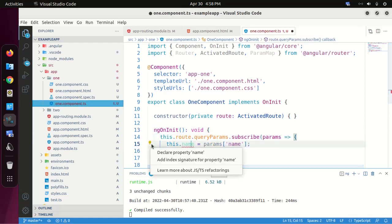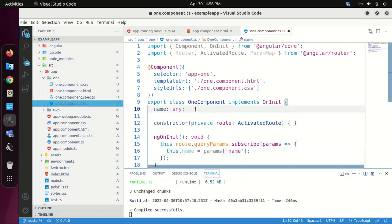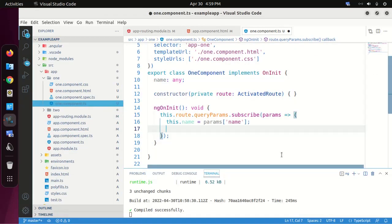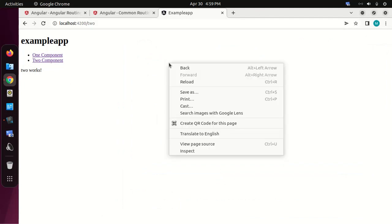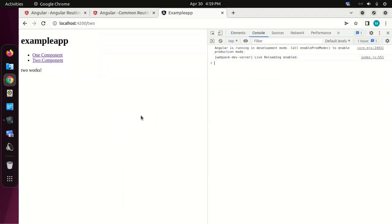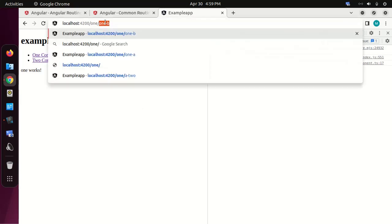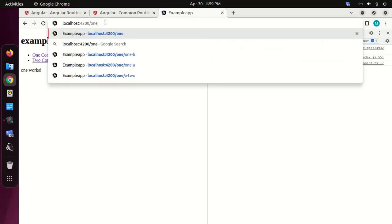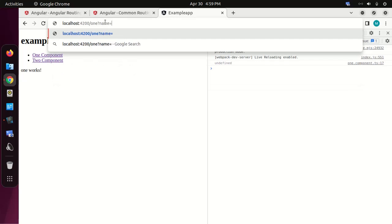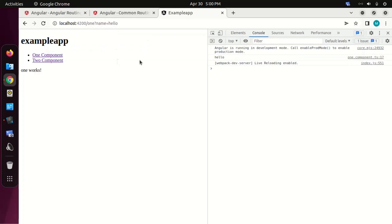Define a property and save this file. I'm going to display the activated route's parameter value in the console. Now inspect and type to verify.